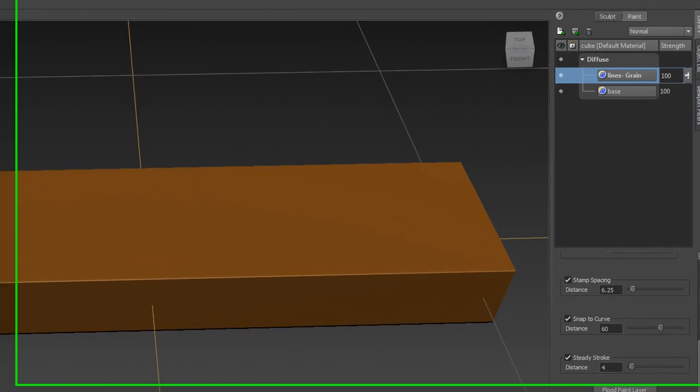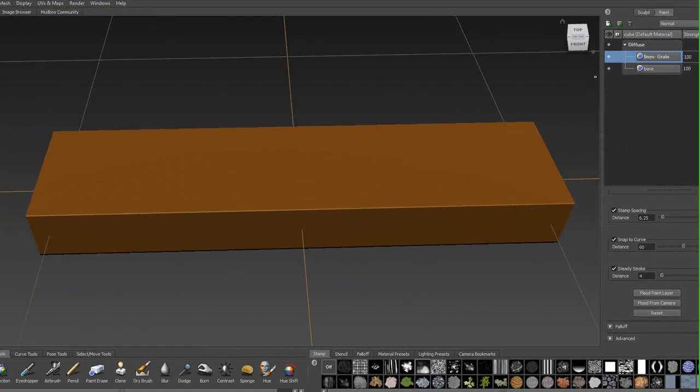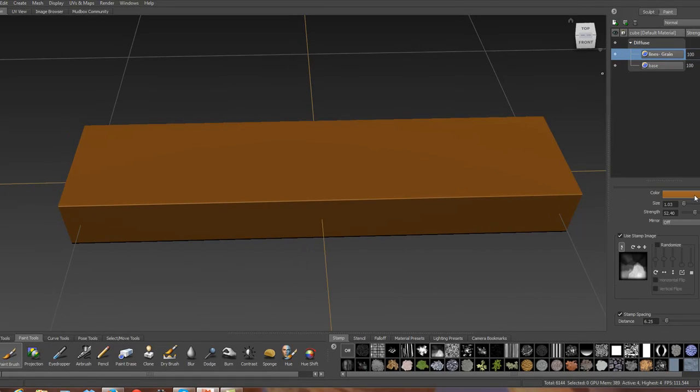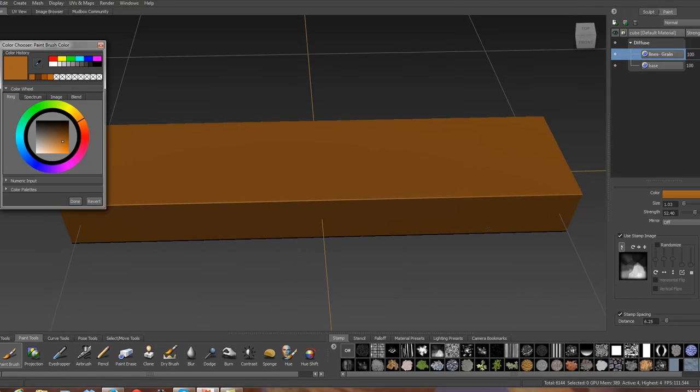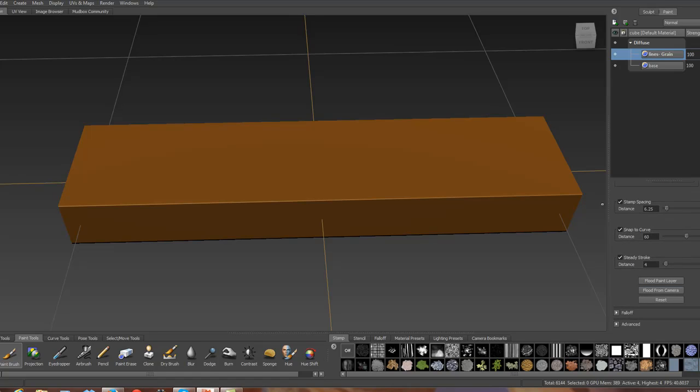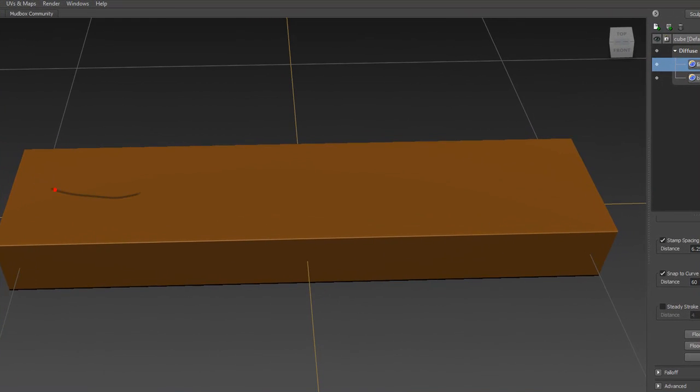Now we're going to go in here and make the lines. We're going to change the color of our brush this time to something a little bit darker. I could go in here and start painting, but you want to be able to use steady stroke. Using steady stroke is really helpful, especially when taking on the wood grain.